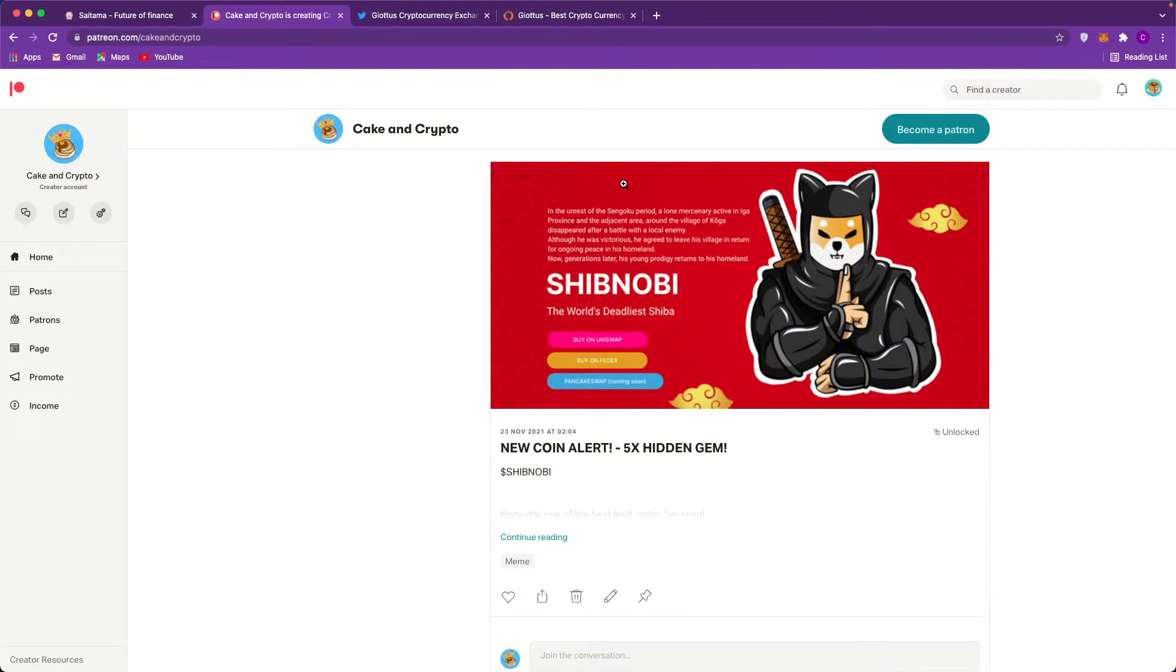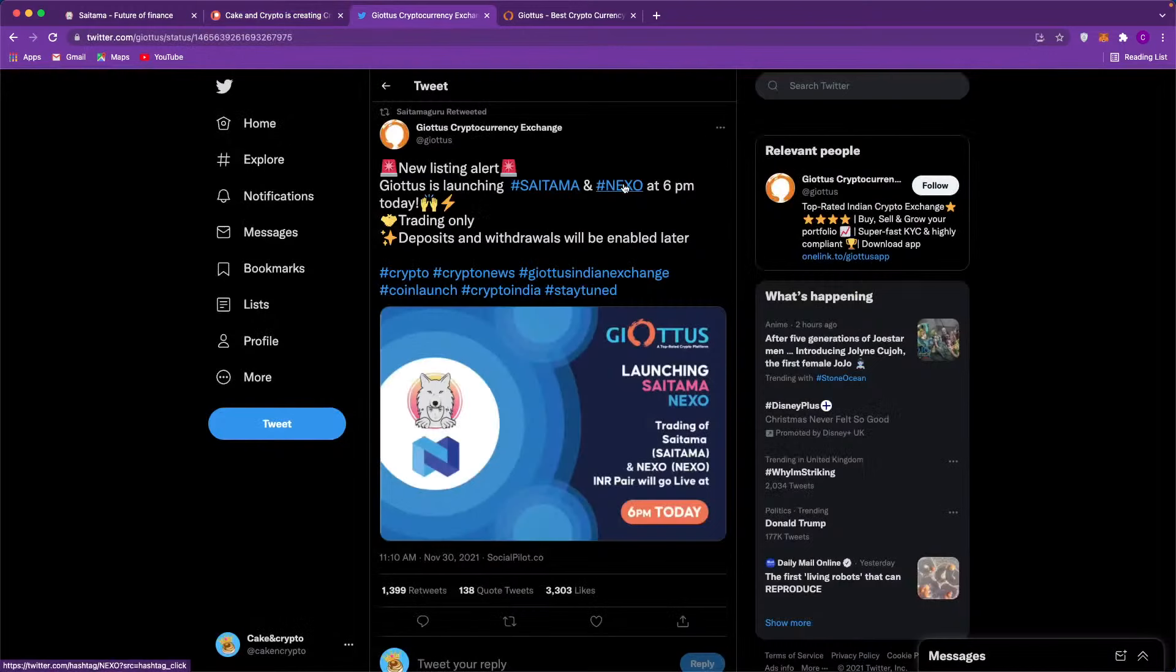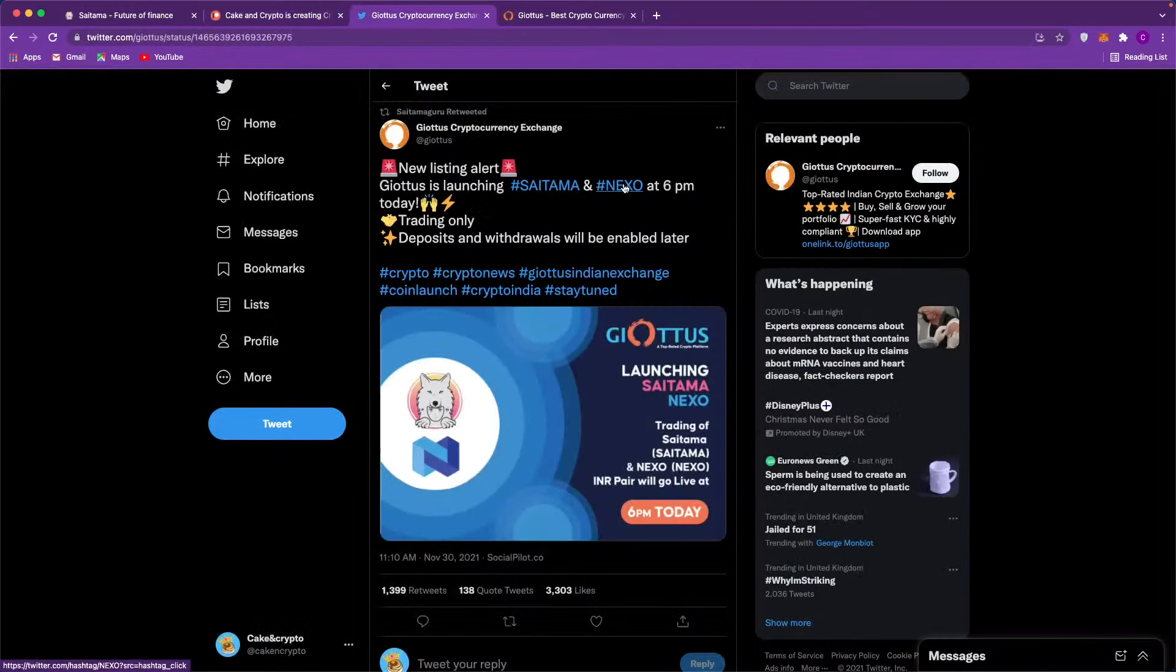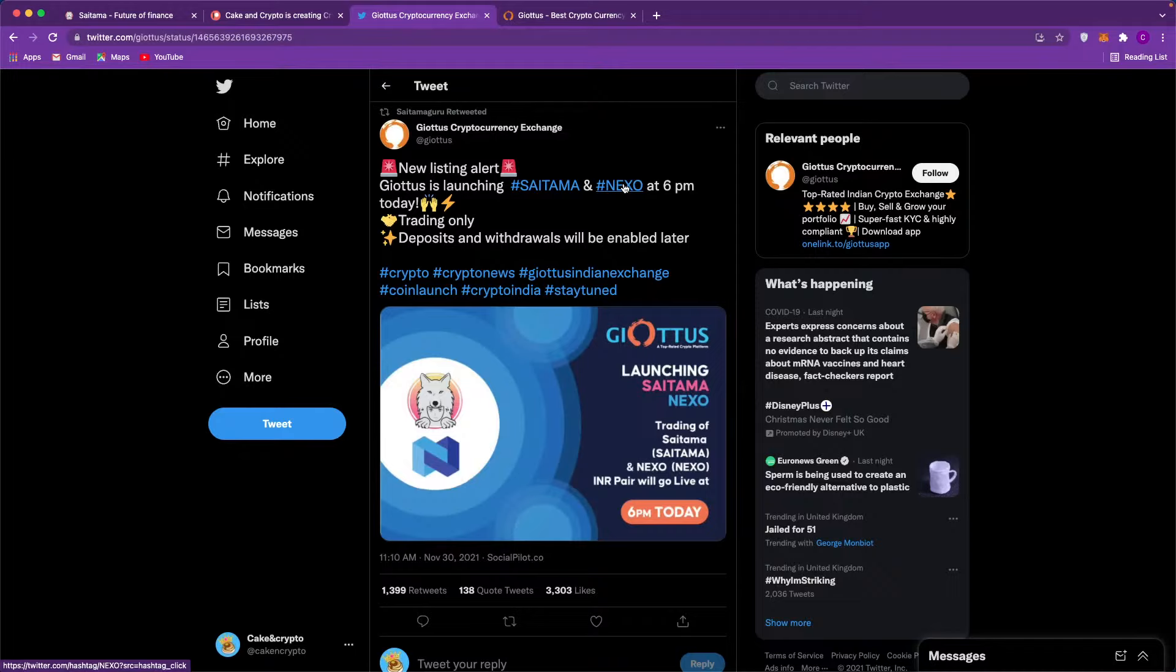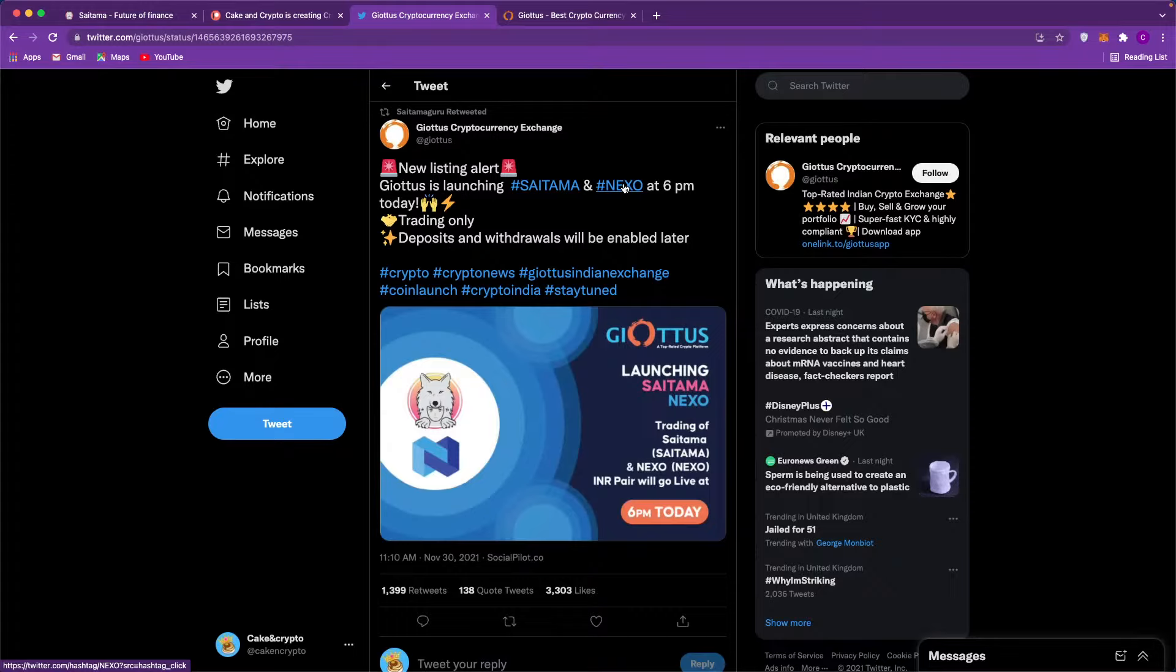Right guys, enough show up for one video, let's get into the actual video. So this got announced yesterday, and this is the new exchange that Saitama is getting listed on. I was just sitting here thinking, okay, so is this the big news that Russ has been on about? The breaking news that it's going to actually be bigger than these exchanges? And then it's going to be listed on this exchange.